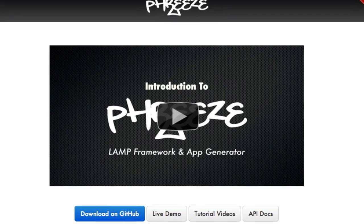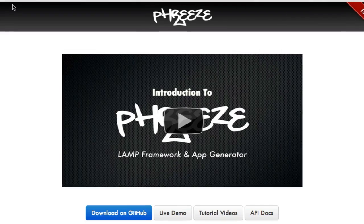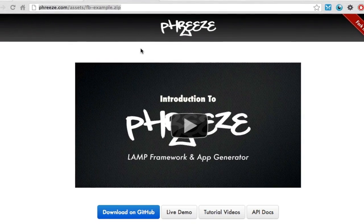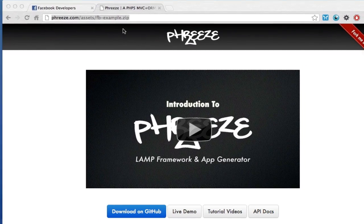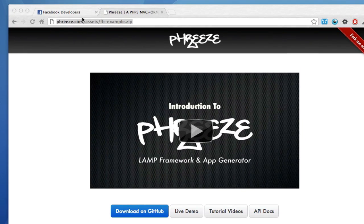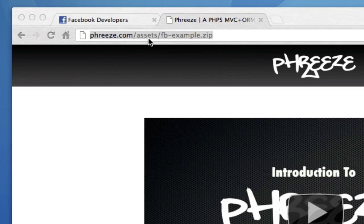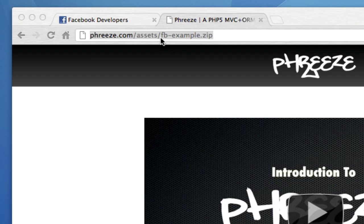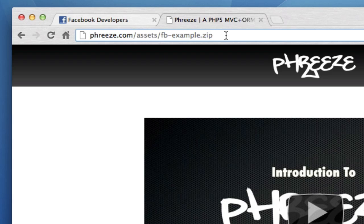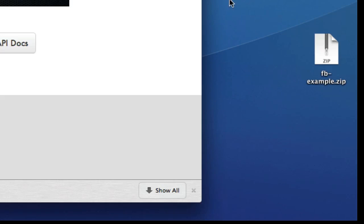Okay, so to get started, we need to download the example file that I've done, the Facebook sample at phreze.com/assets/fb-example.zip. Grab that file and download it.